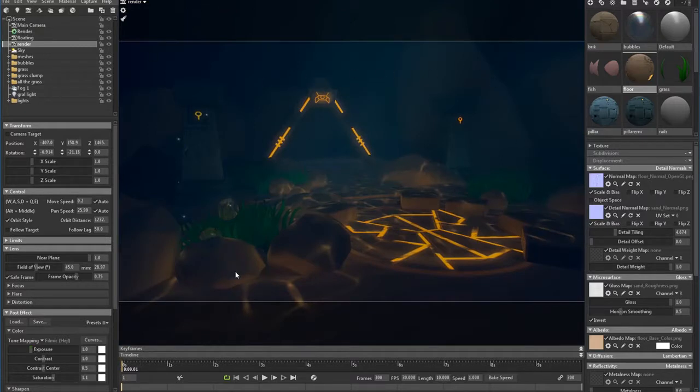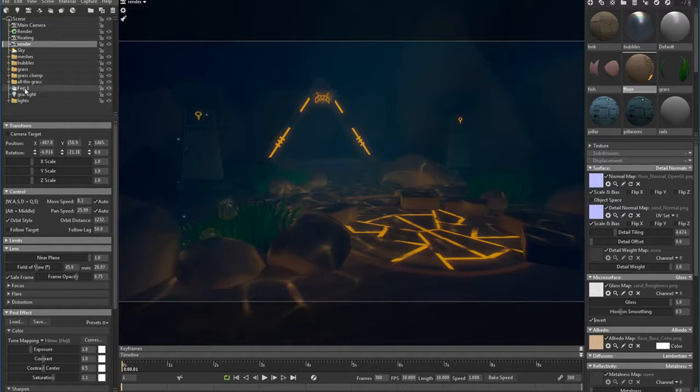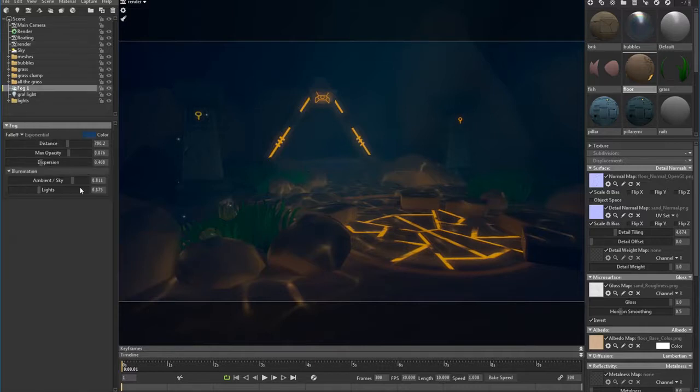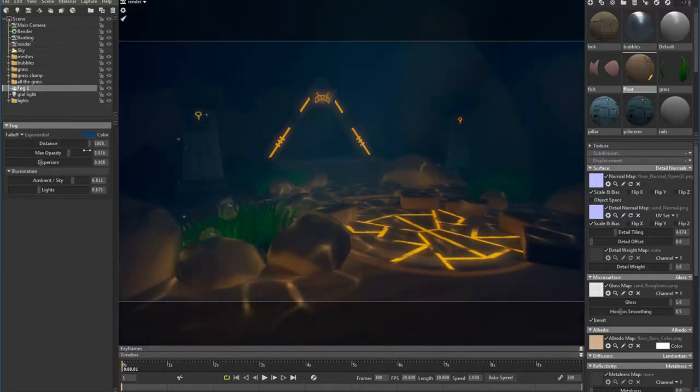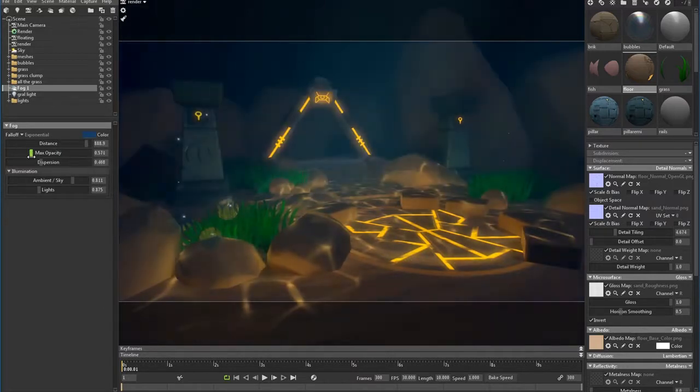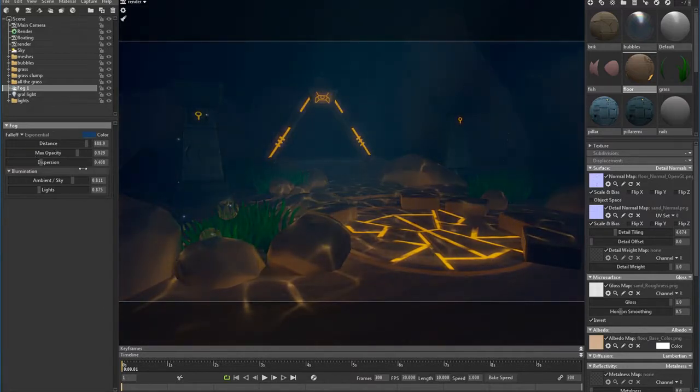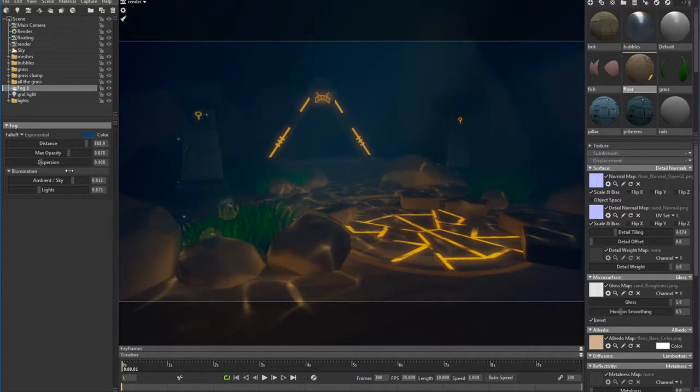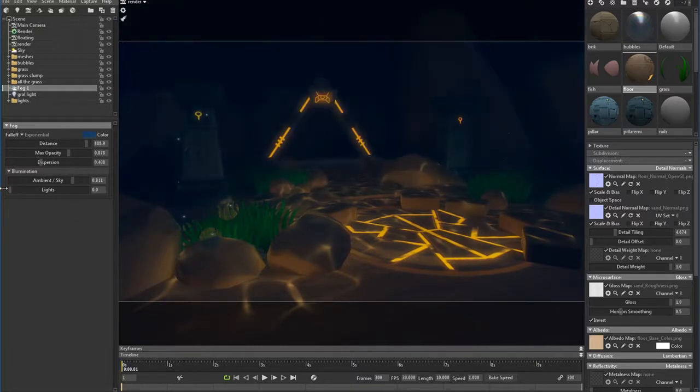That has to do a lot with the Tone Mapping because it really changes your scene. As you can see, it makes it more contrasty. So we're going to go back to the fog and start playing with it.